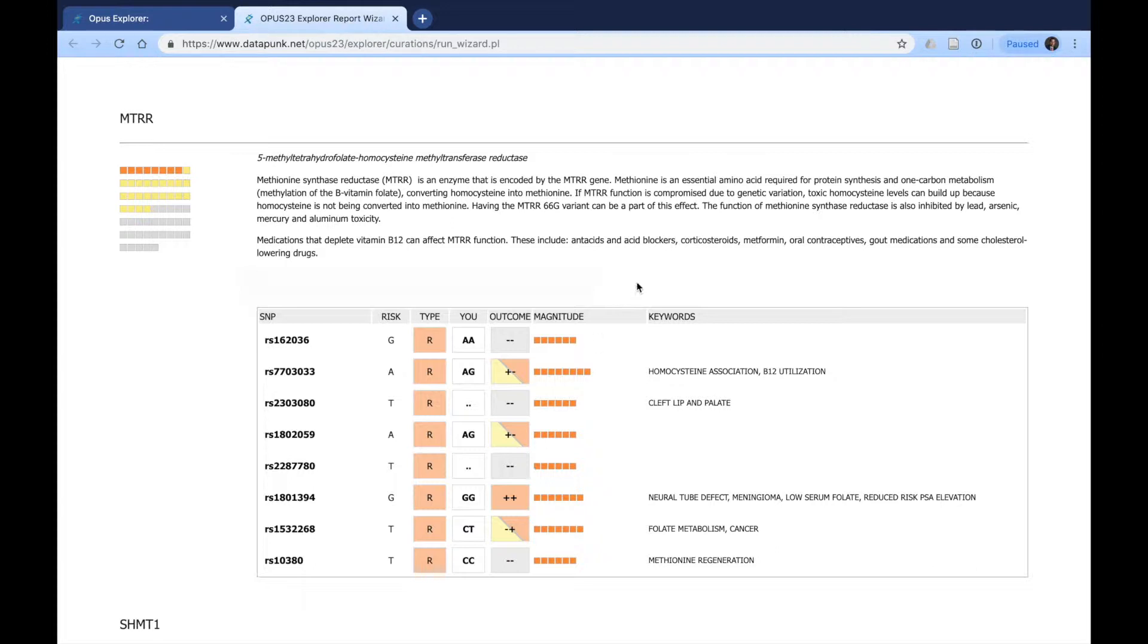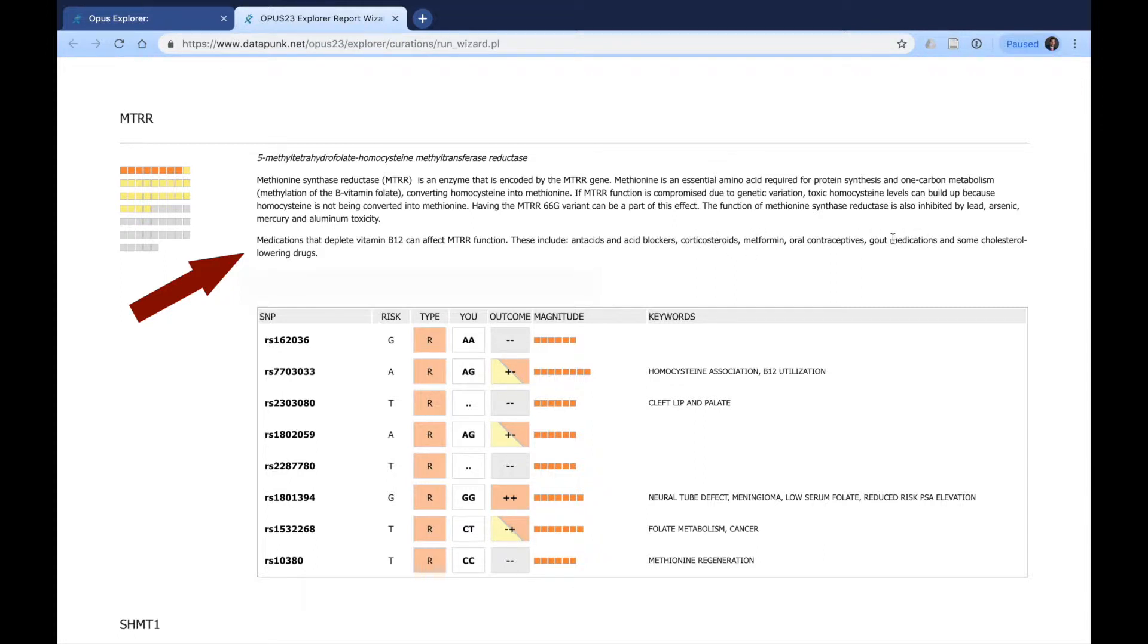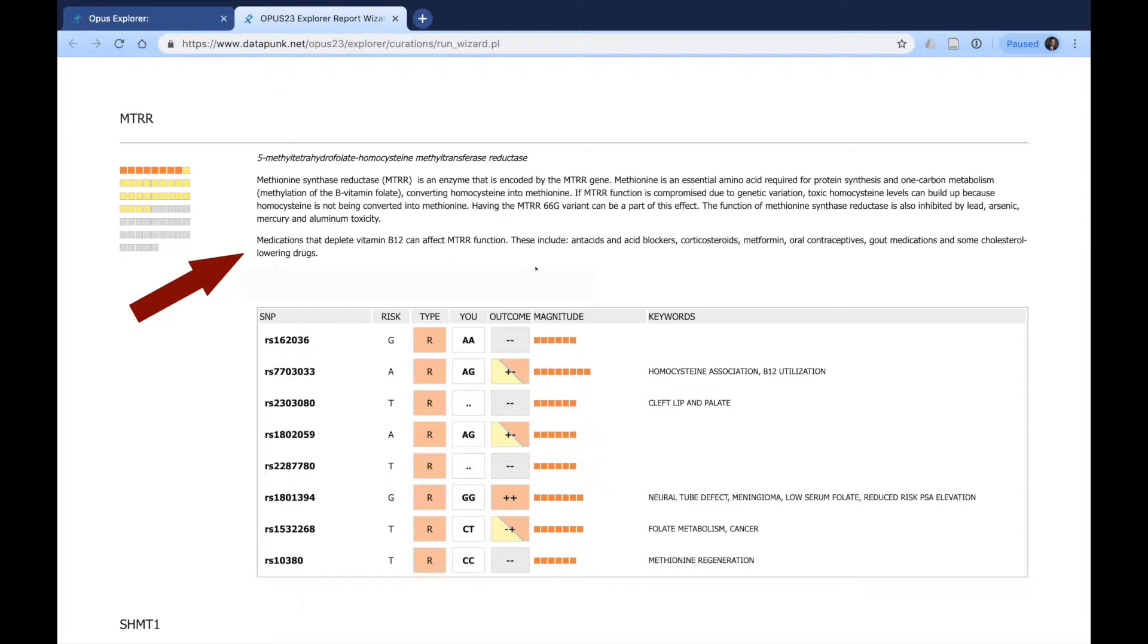And lastly, you can see several parts in here, how medications that deplete vitamin B12 can affect MTRR, such as corticosteroids, metformin, allopurinol, or Uloric, and other cholesterol-lowering drugs. So if your patient is on some of these and they have a homozygous risk, then you can say this might be something we want to pay attention to.